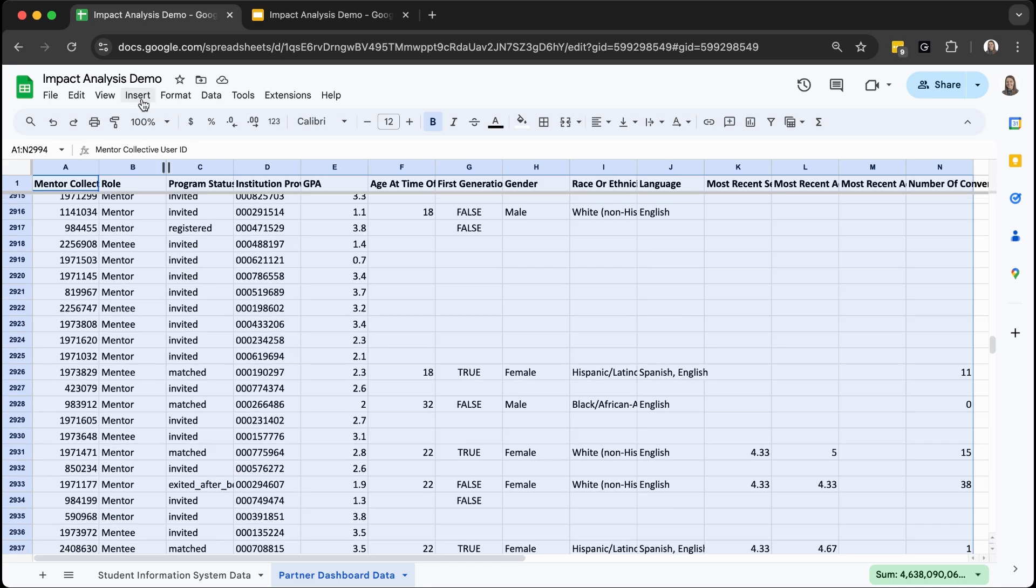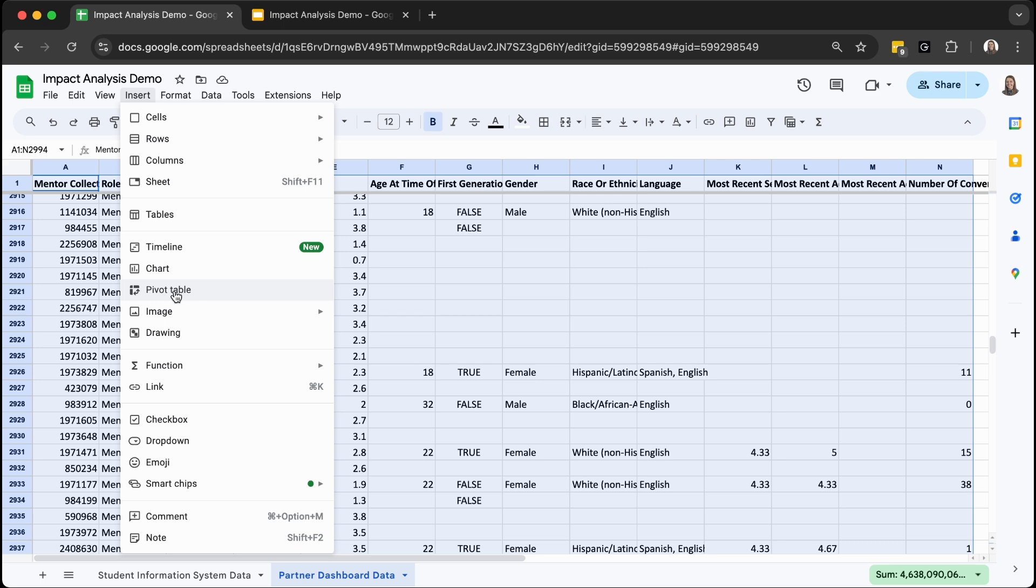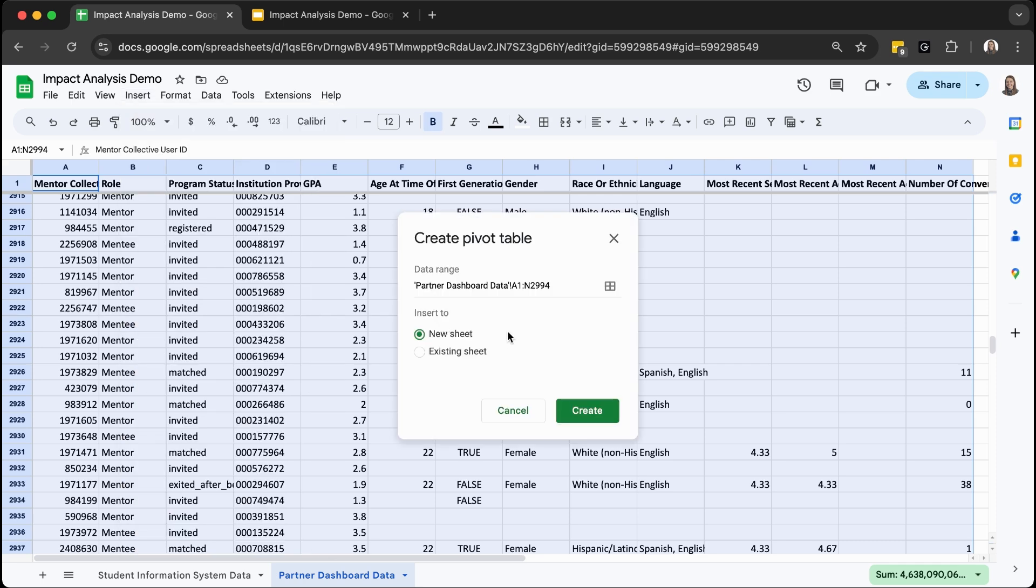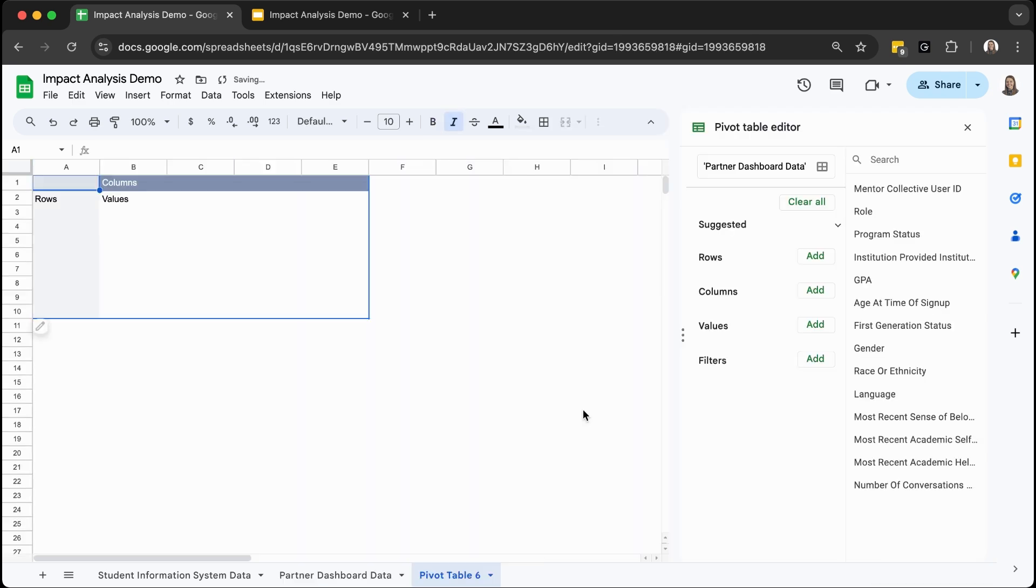Then you'll click insert pivot table, and in this case we're going to go ahead and just add this to a new sheet. Now you have an empty pivot table and you can select what you want to include in your rows, columns, and values.